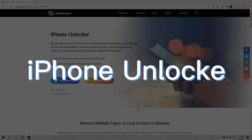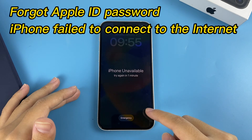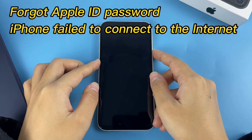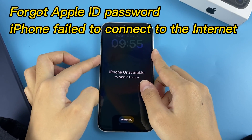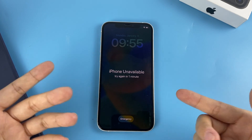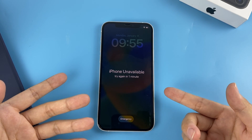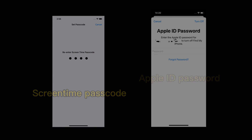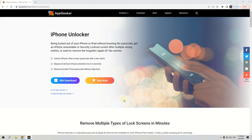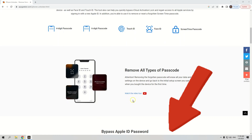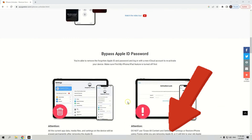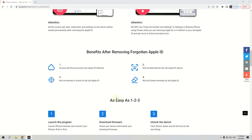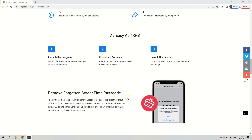Next, we'll introduce an effective tool to reset a locked iPhone: iPhone Unlocker. It would be a lifesaver when you need to reset your iPhone but forgot the Apple ID password or the device cannot connect to the internet. It would also be of great help if you need to reset the screen time passcode or bypass an Apple ID password. You can go to the website on screen for more details — it's also in the description.